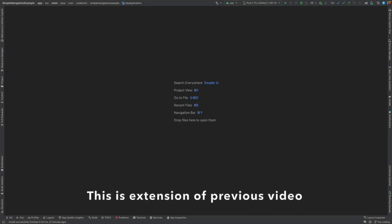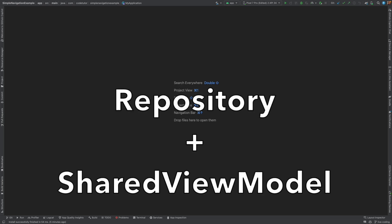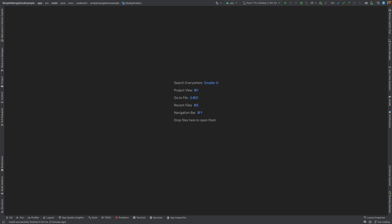This is also the extension of the previous video where we are going to combine the repository with the shared view model concept. To get better context of what we are trying to do here in this video I would suggest that you watch the previous video.